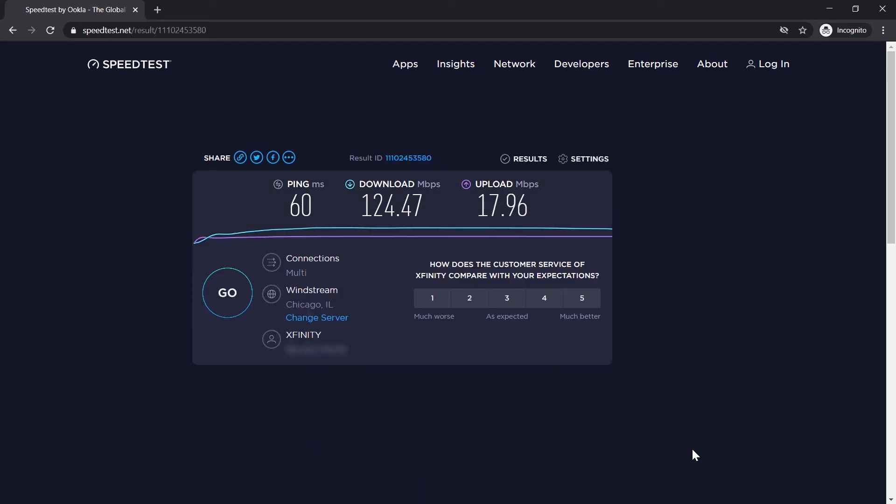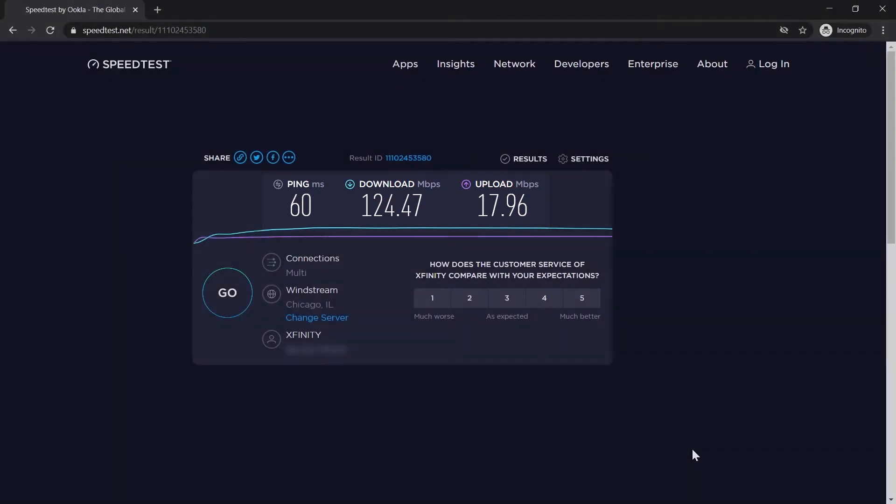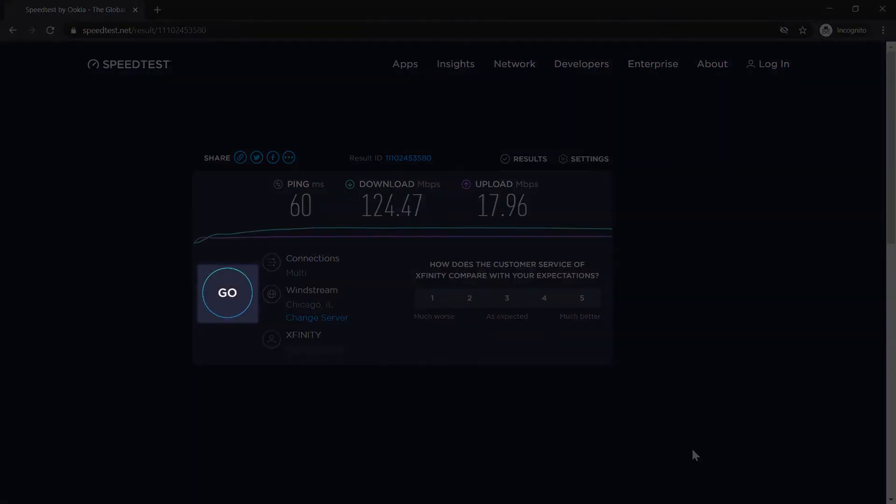After the test runs, take note of the results for ping, download, and upload. Run the test again a few times by clicking Go to get a good average for those categories.